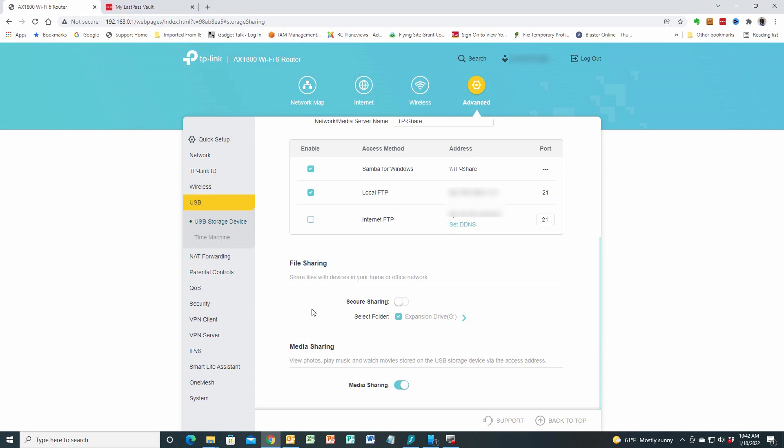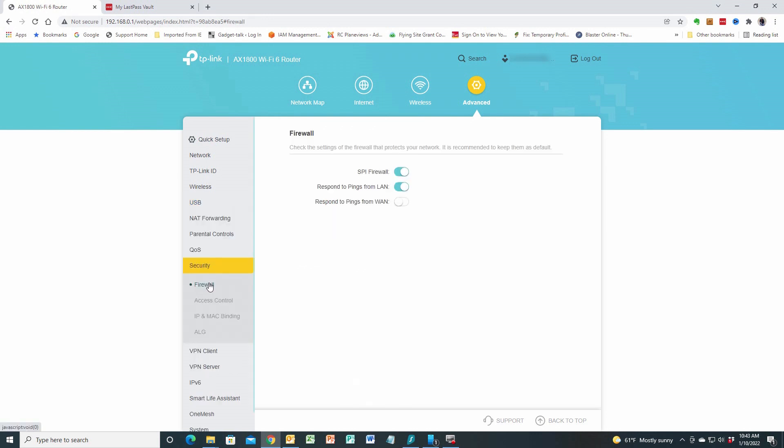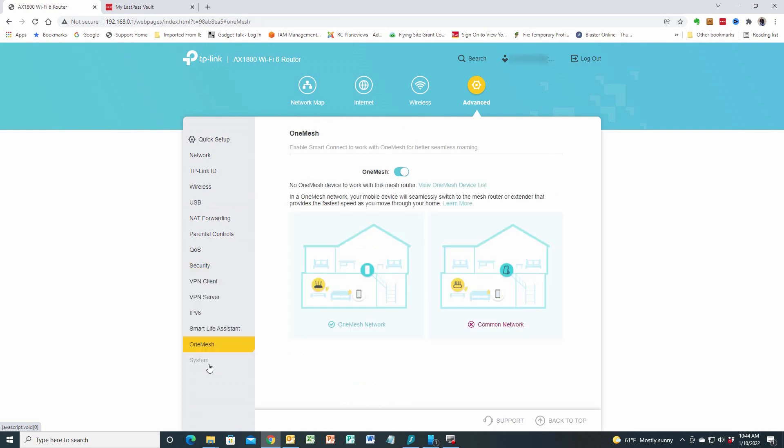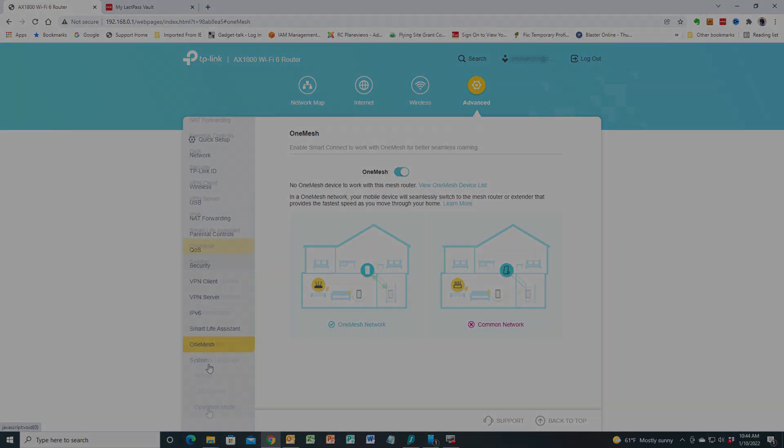You can access parental controls, choose your kind of security, firewall, access controls. You can turn them on for the specified devices, and some of the other things that are available to include the One Mesh technology. I've got it defaulted to on here, but I don't have any One Mesh devices here in my system. And then I can go down to my system, and I can check for things like firmware updates and so forth.